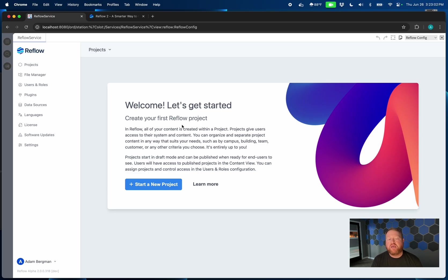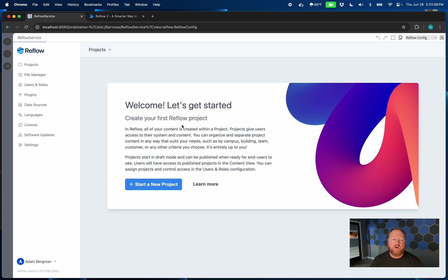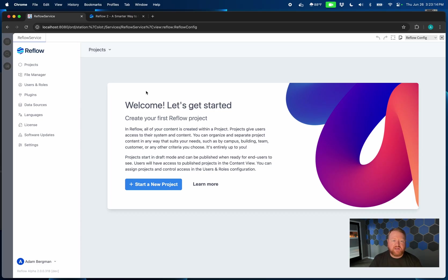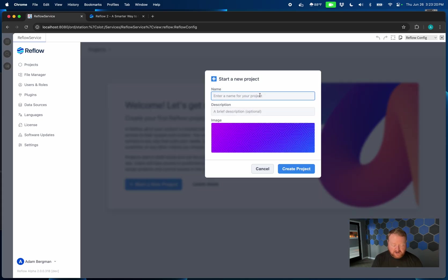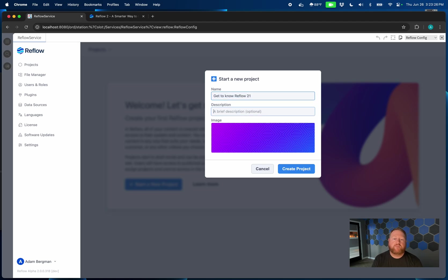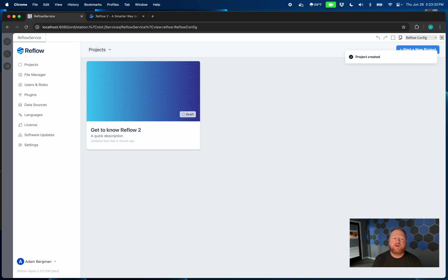Projects allow you to really separate your content and your building automation system from the app itself. And why that's important is because you can now have multiple projects. So you could make a project per building, per customer, or really any way that makes sense for you to organize your Reflow content. And again, you do that all with this new projects feature here. So to get started, we will create a new project. And give it a quick description, hit enter, and that project's been created.